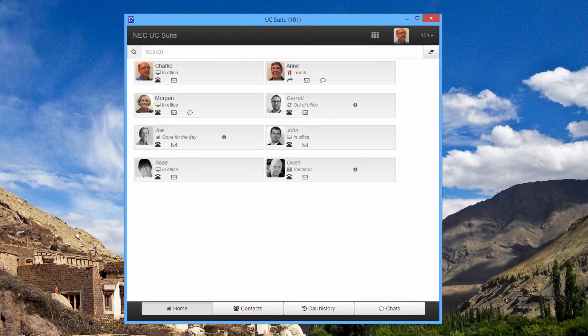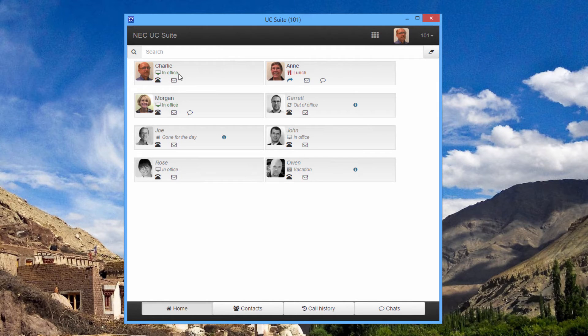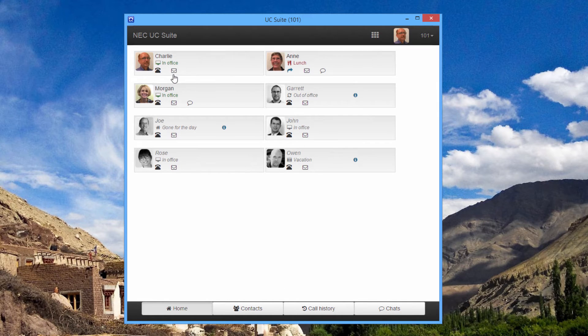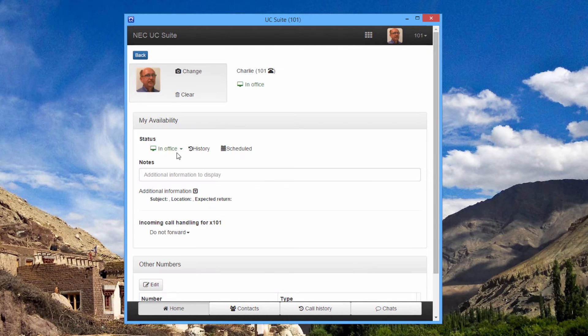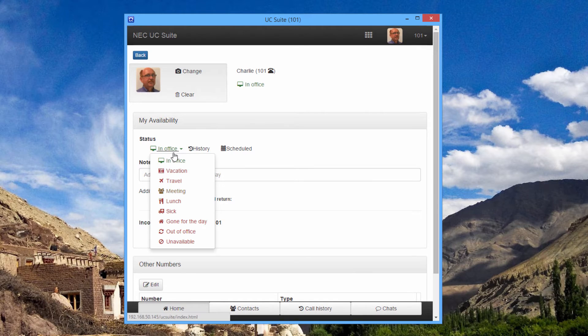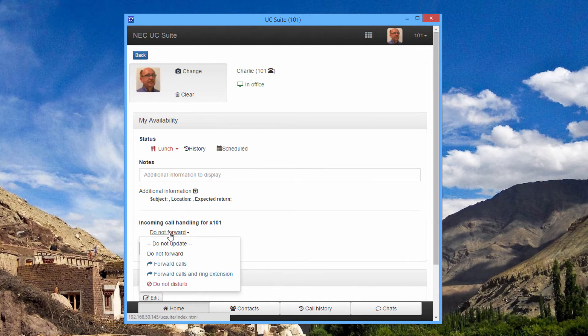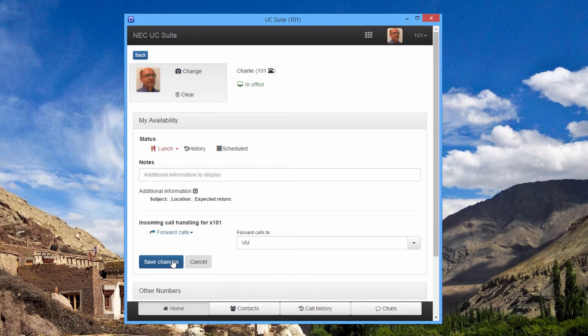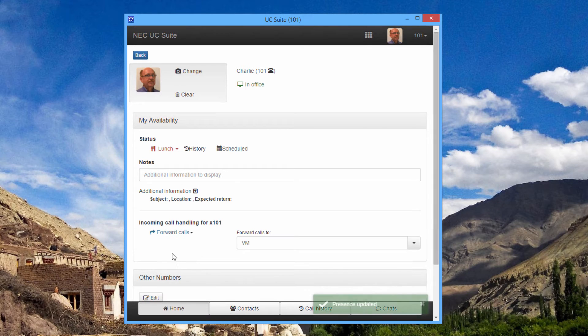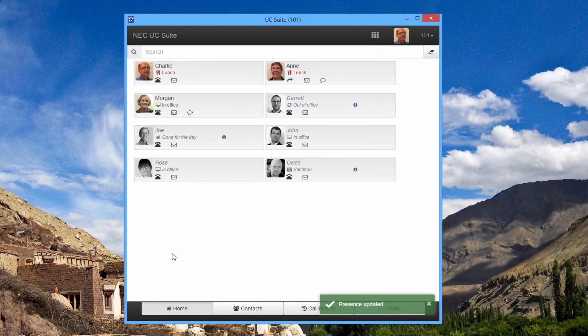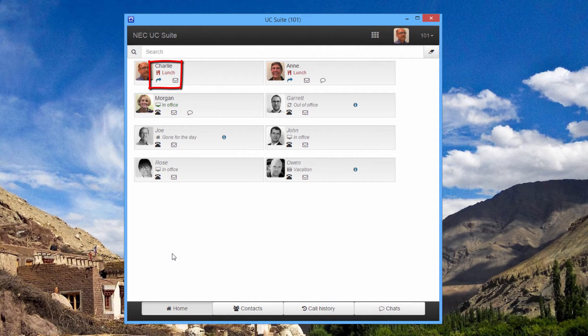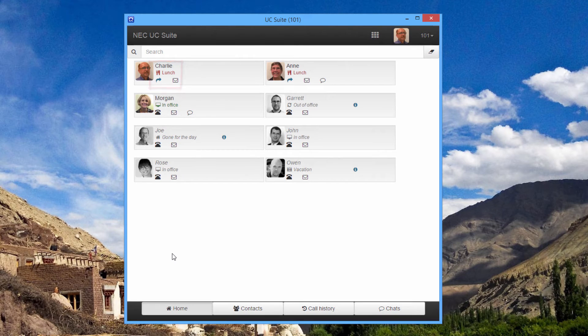Lunch sounds good. I think I'll do the same. So a couple of mouse clicks and everyone knows I've gone to lunch and my phone is forwarded to voicemail.